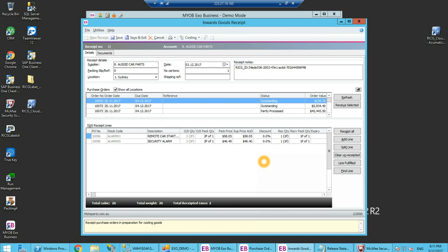The way that we have done it with our warehouse management solution is create the purchase order in MYOB, feed that to the warehouse management solution for your goods receiving and put away process and then come back, automatically have that populated in MYOB and then do your costing process.